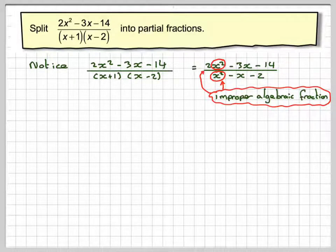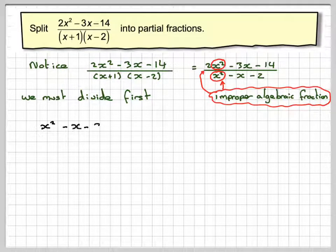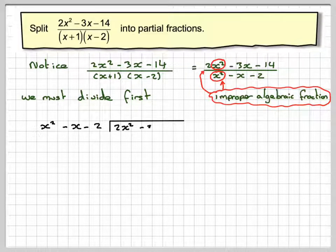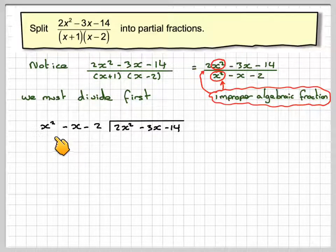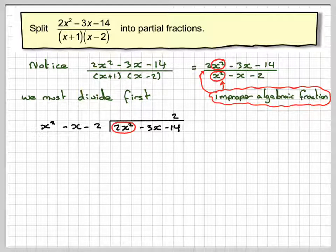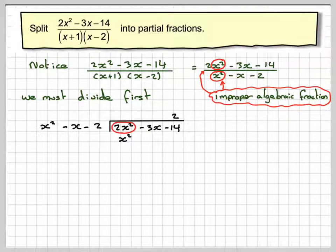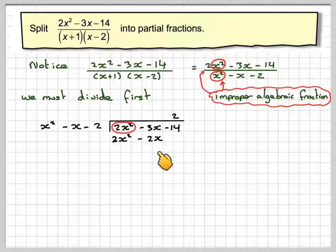So before we can split it into partial fractions, we have to divide first. We have x squared minus x minus 2 dividing into 2x squared minus 3x minus 14. Dividing 2x squared by x squared gives 2. Then 2 times x squared gives 2x squared, 2 times minus x gives minus 2x, and 2 times minus 2 gives minus 4.